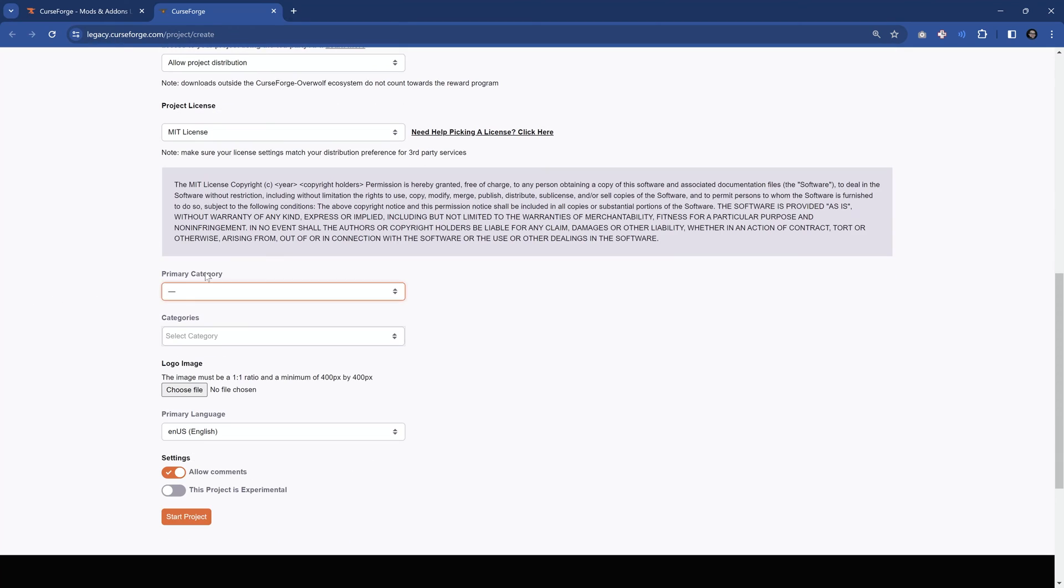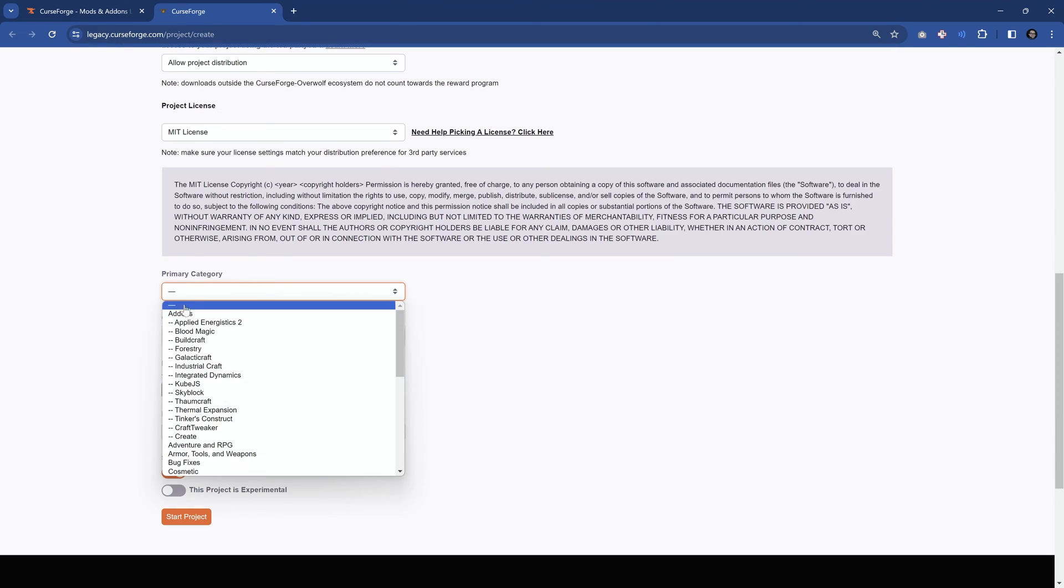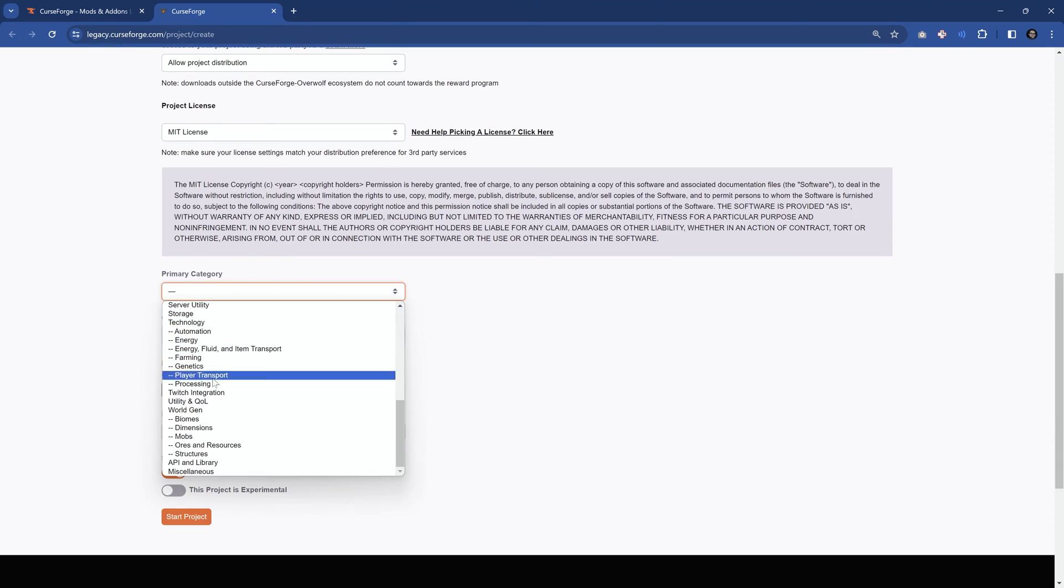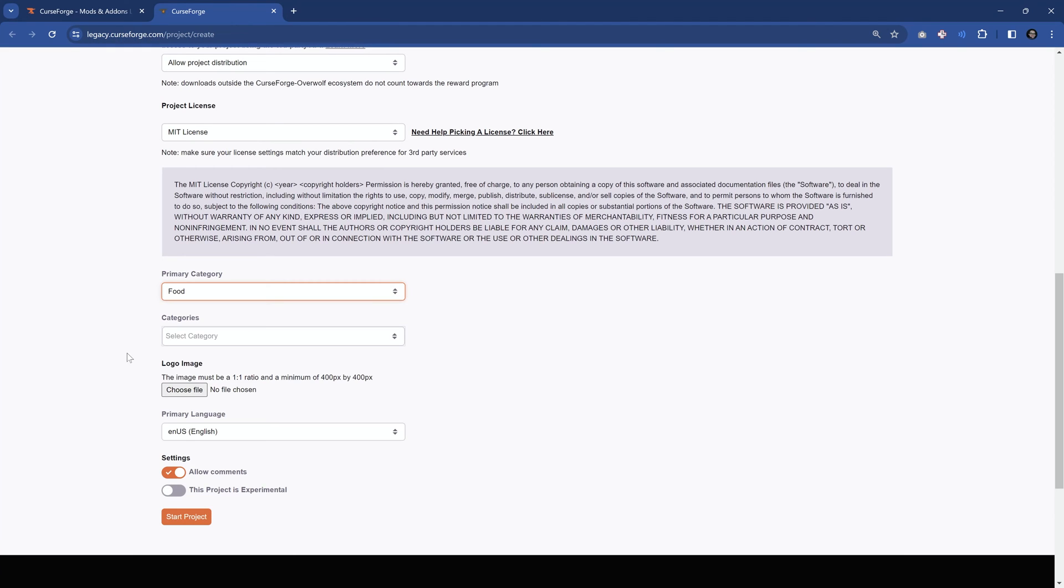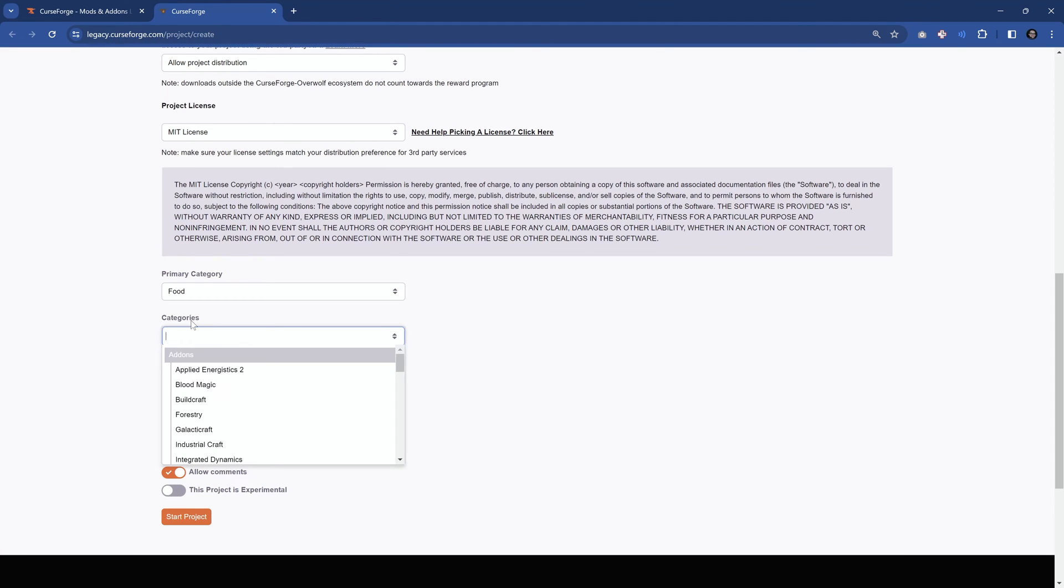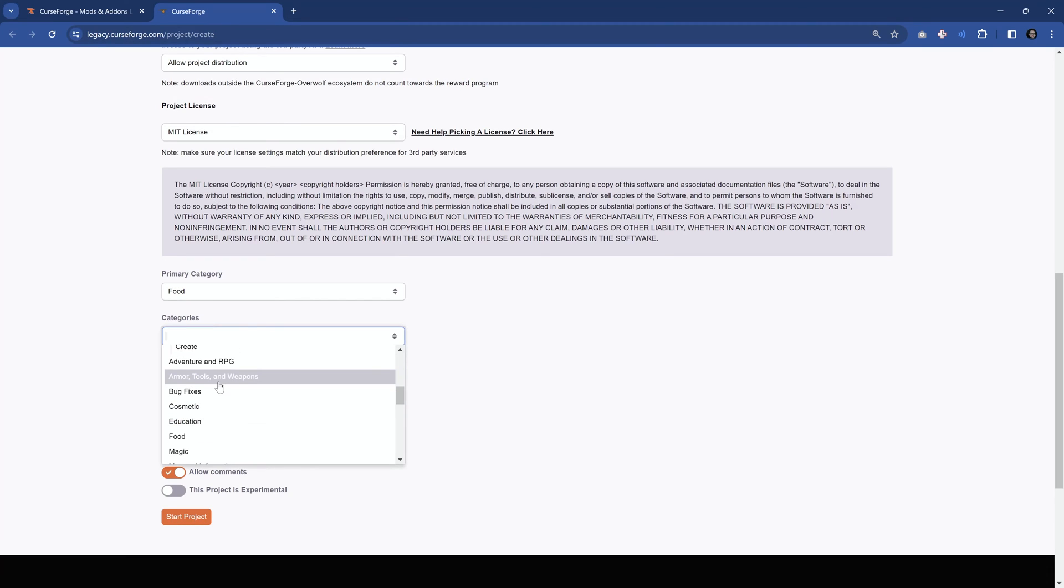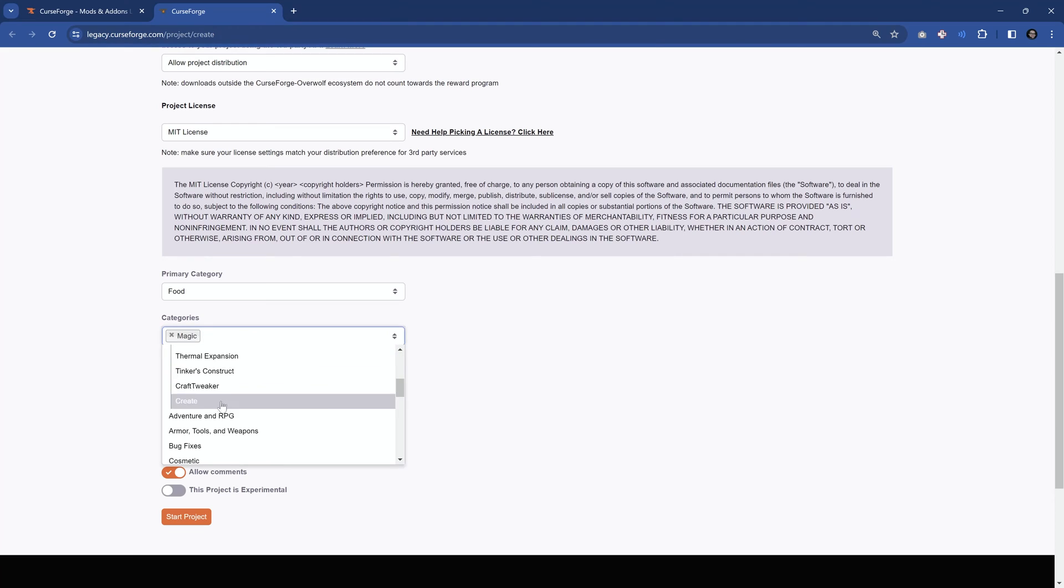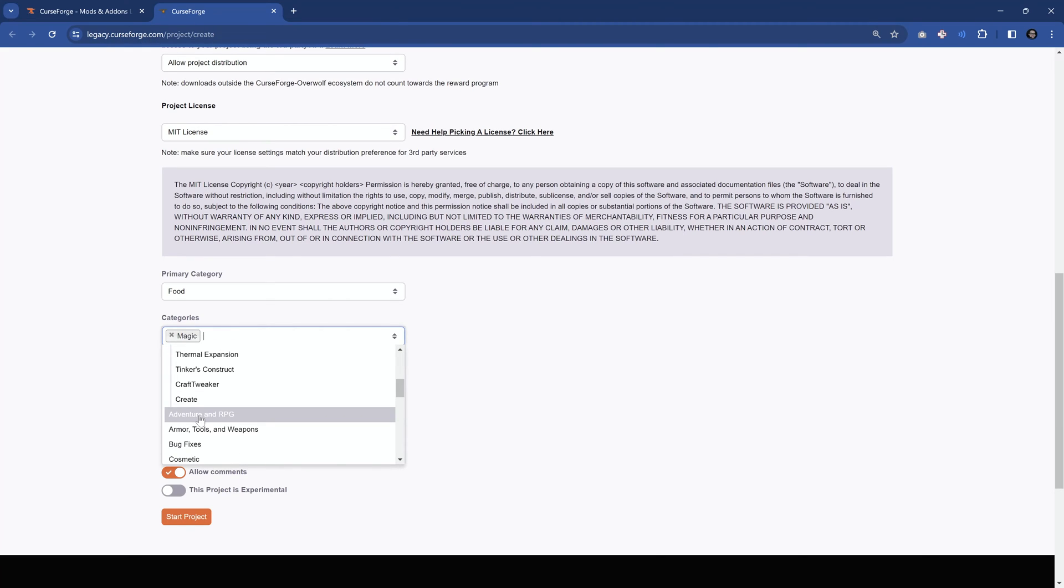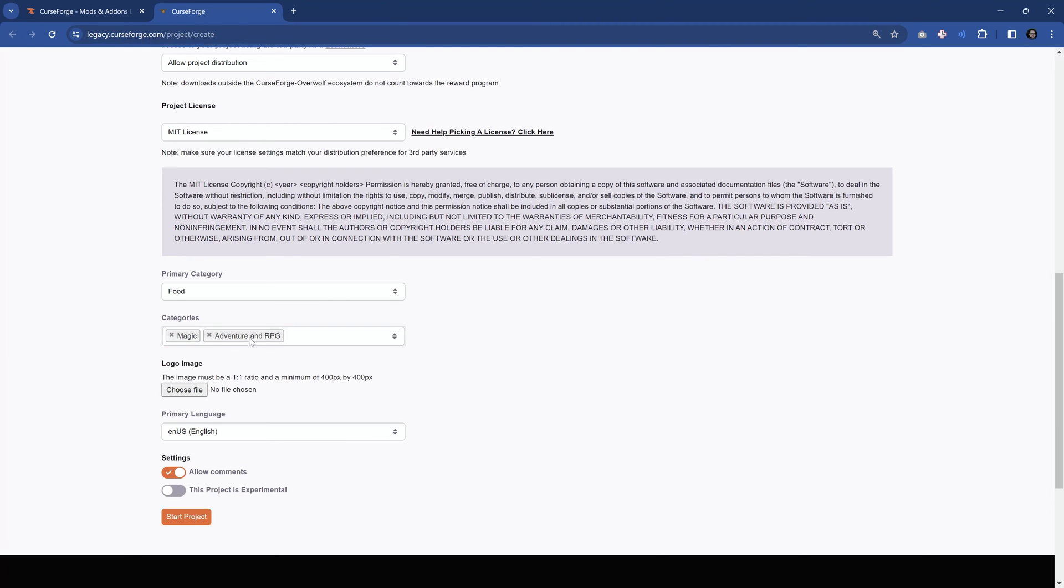Then we need to pick a primary category. In this case, you can see there are quite a few different categories. My primary category is definitely going to be food, and then down here, we can select up to five additional categories. So let's say this is also going to be magic. You could make an argument about adventure and RPG, although I'm not quite sure, but I'm just going to add this, I think that's okay.